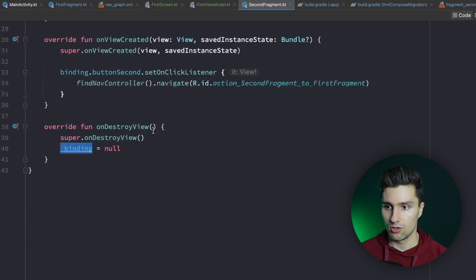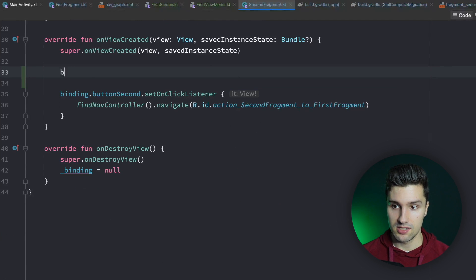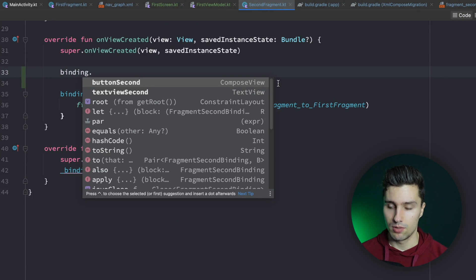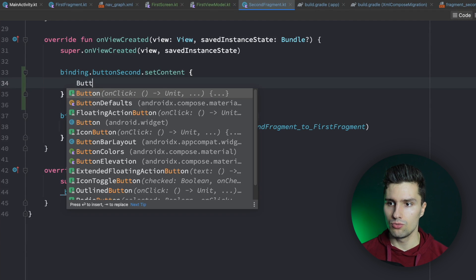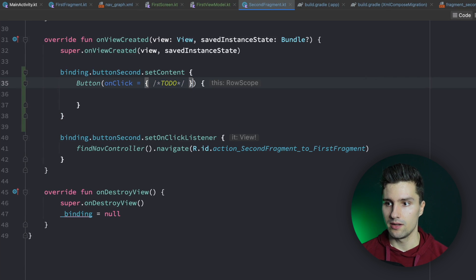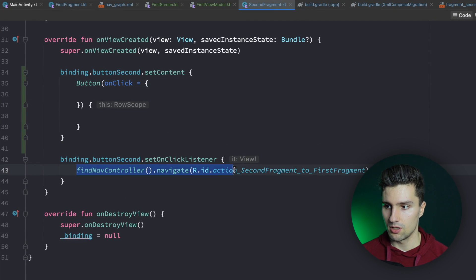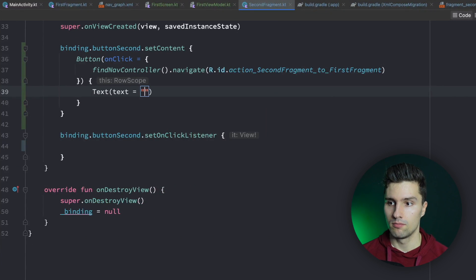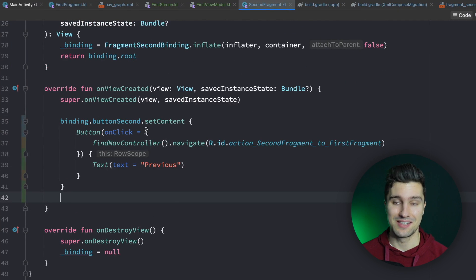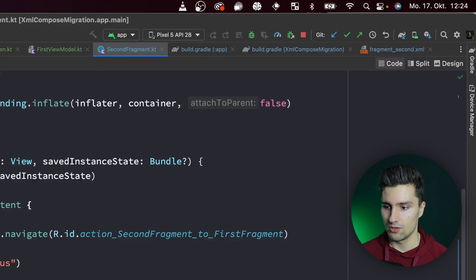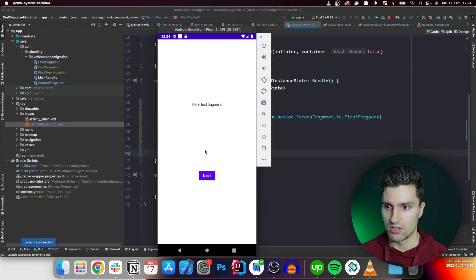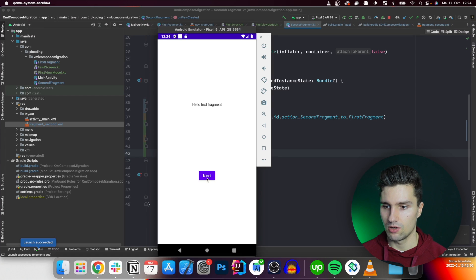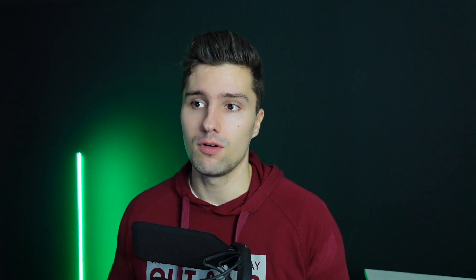What we can do is replace the Button with a ComposeView in the XML layout, remove the text attribute since it won't affect our composable, and leave the rest as is. In SecondFragment's onViewCreated, we use binding.buttonSecond — now a ComposeView — and call setContent on it with a simple Compose Button. When clicked it executes the same code as before, and the button text is 'Previous'. We remove the old click listener, and that's how you migrate a single UI component to Compose.